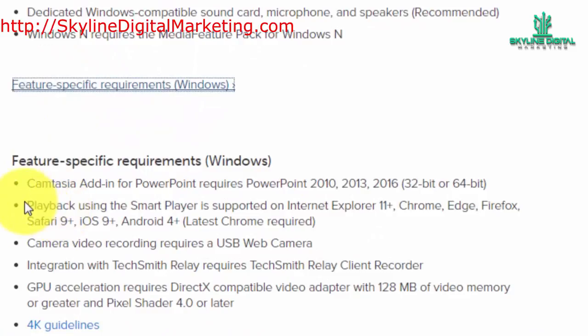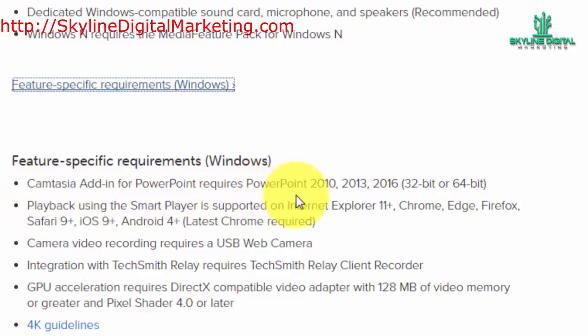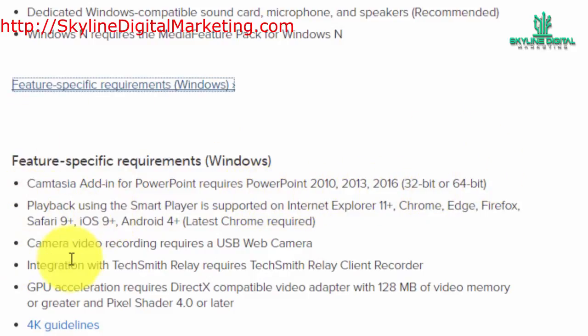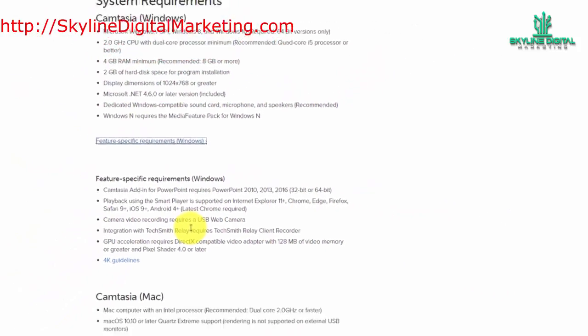For example, you'll likely be using the add-on for PowerPoint. You want to make sure that you are able to use these as well as the video recording equipment.